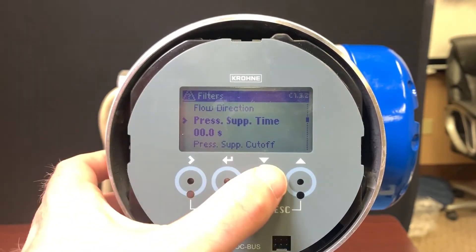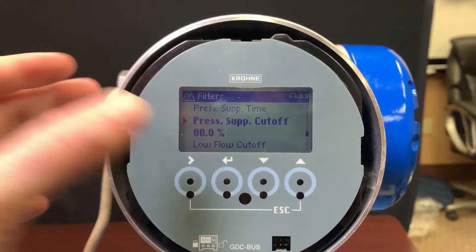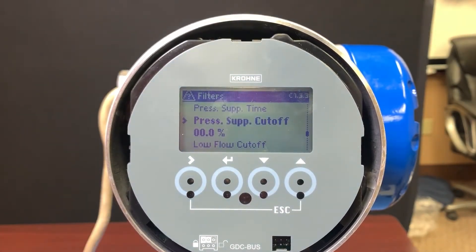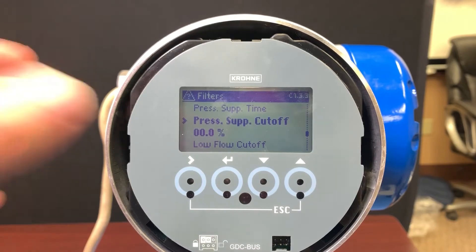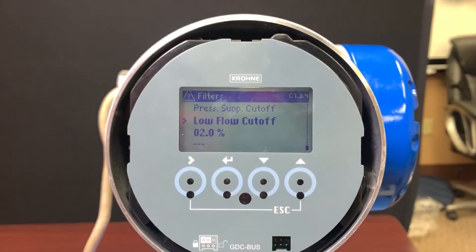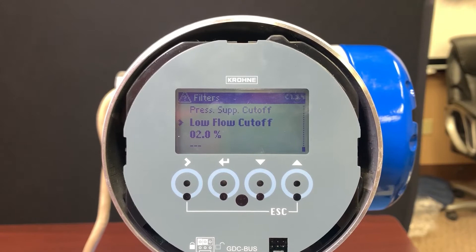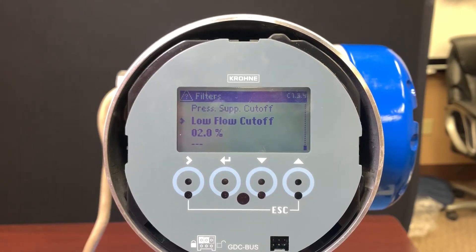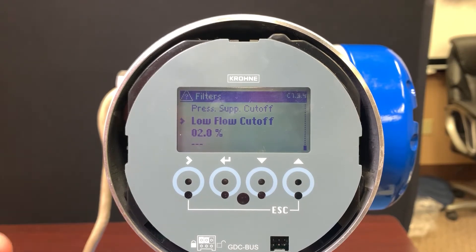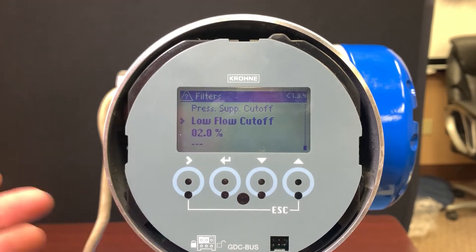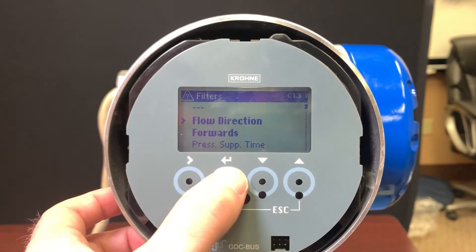Suppression time is something you're probably not going to see often, but it handles measurement impacts due to pressure changes. Low flow cutoff is one you may have to use quite regularly. This is used to buffer out instances of low movement where not only does our uncertainty potentially increase, but where other things might happen in the system that you don't want to measure. So low flow cutoff is one we use quite often.